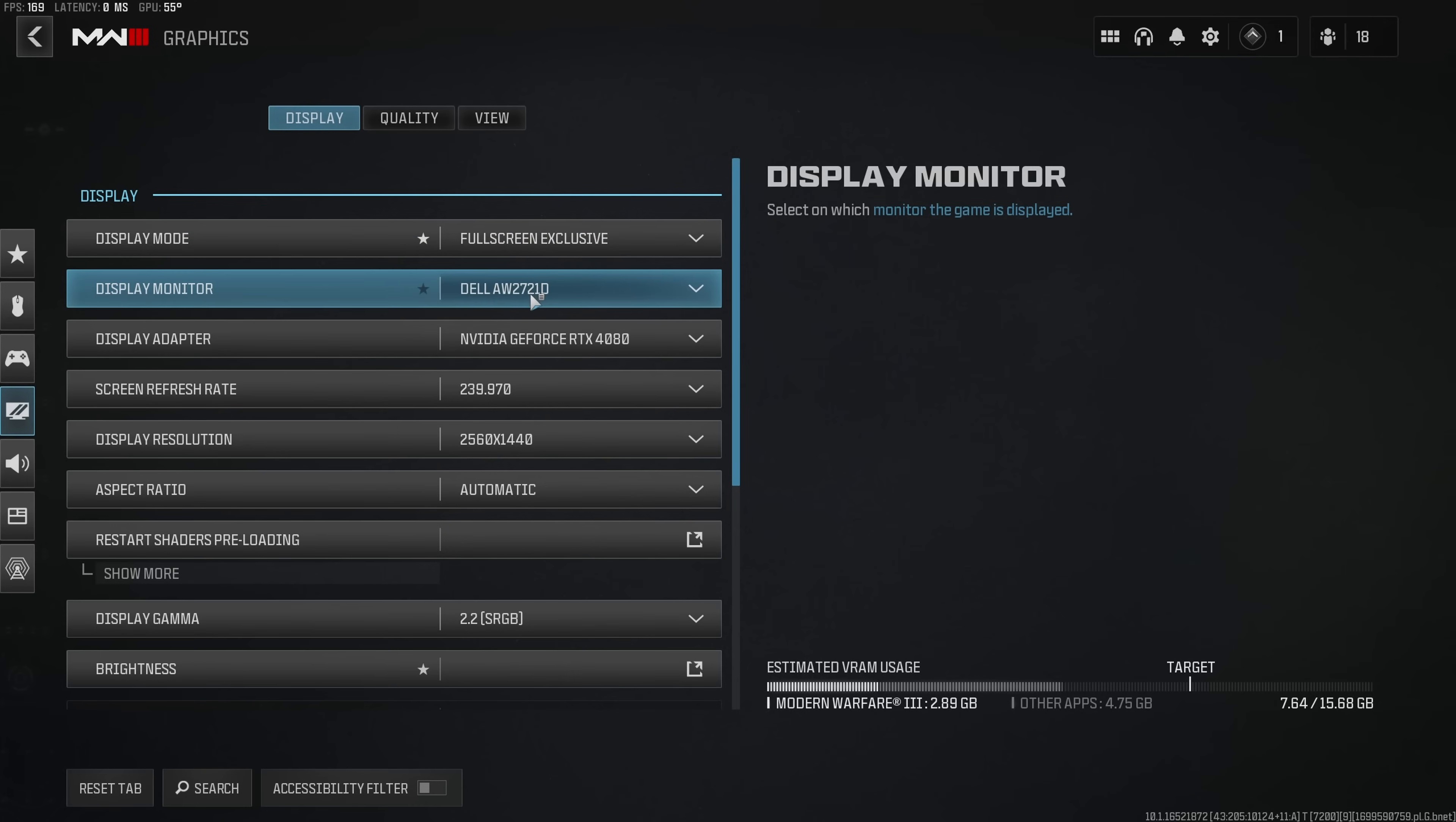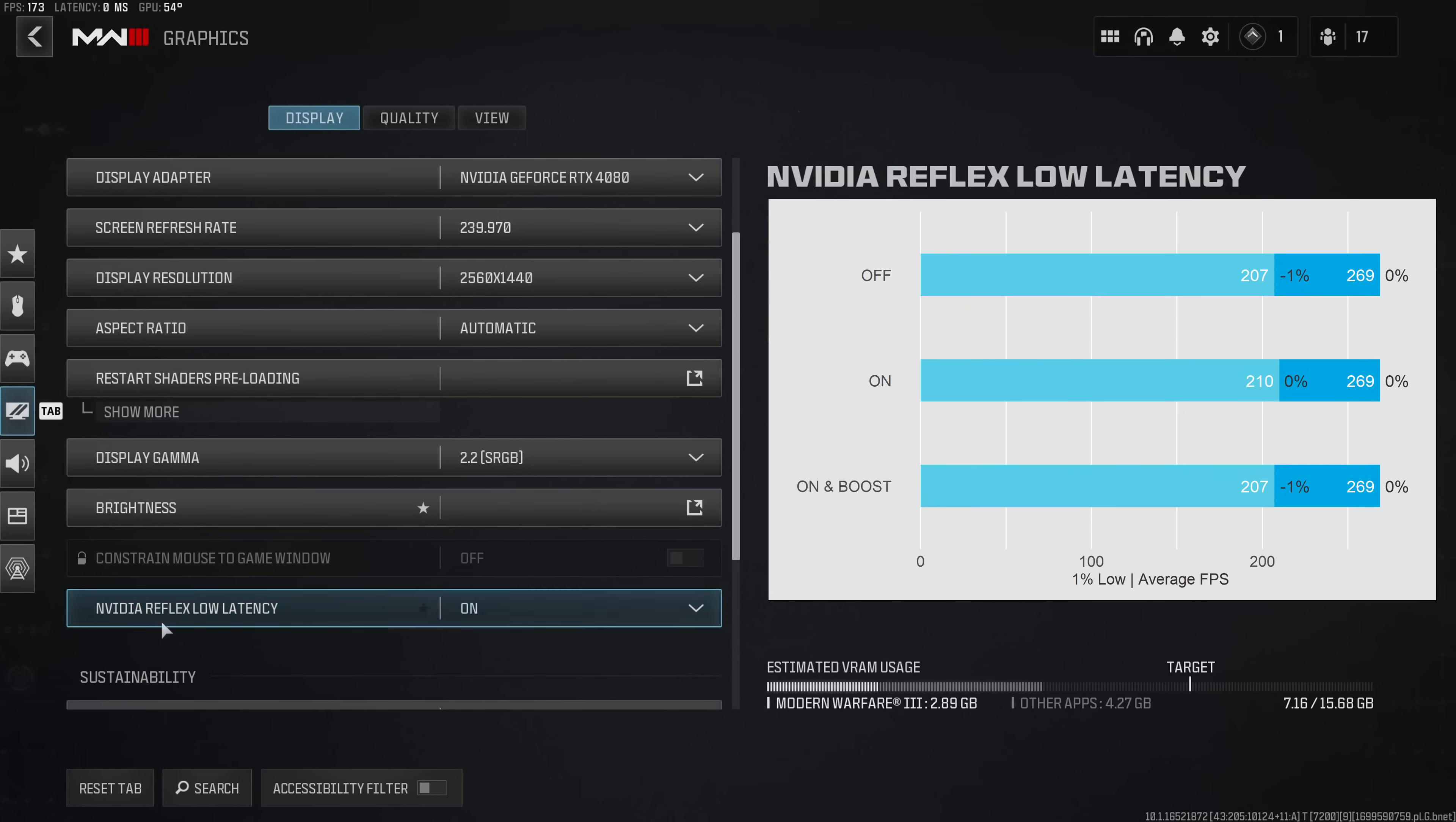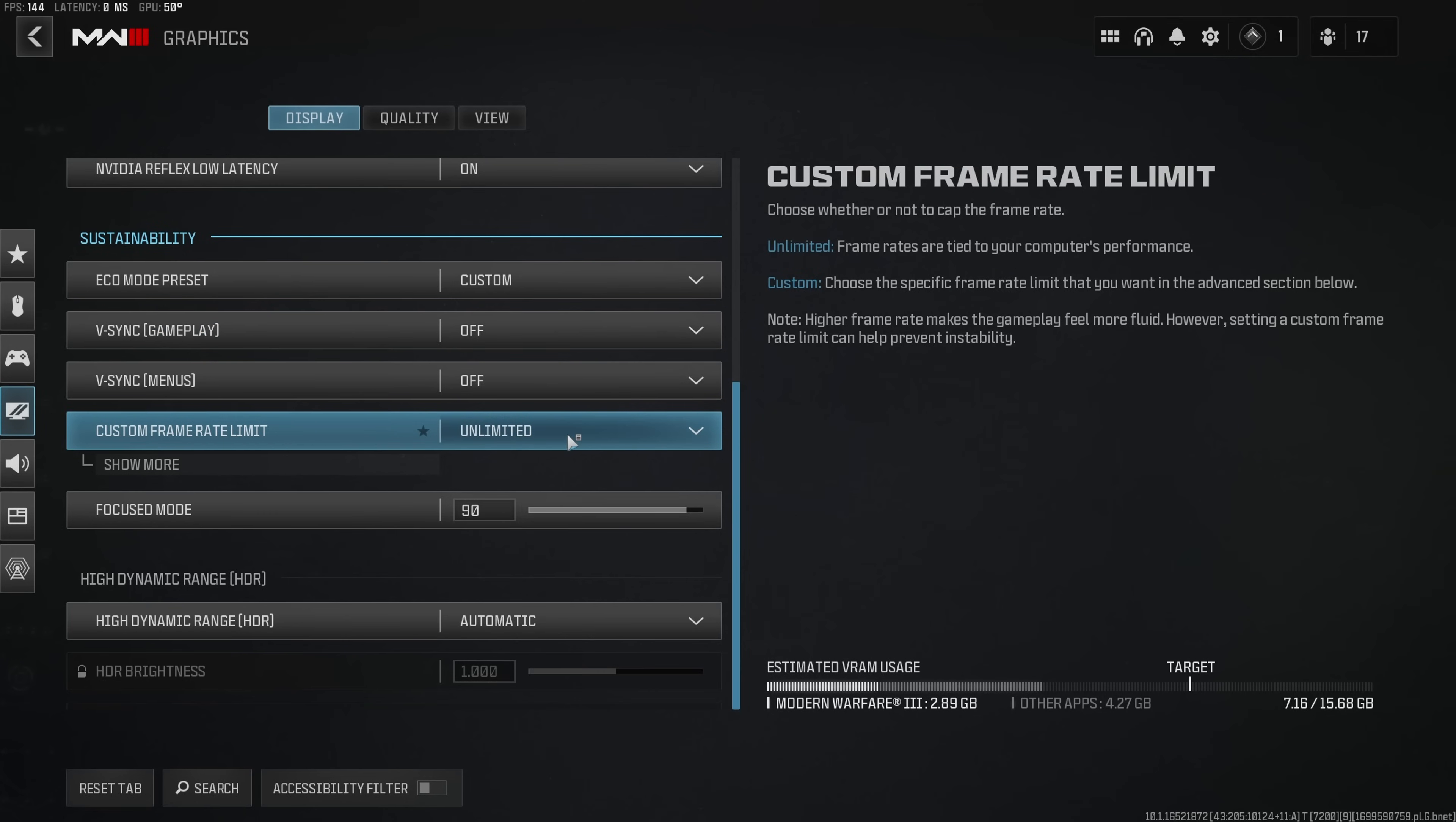However in order to reduce input latency I would recommend the full screen exclusive option. The other settings in the display tab you want to leave on their default values. I use a brightness of 55% and then finally for NVIDIA Reflex Low Latency you definitely want to have this either on or on plus boost. Finally make sure that VSync as well as the custom framerate limiter are all disabled.